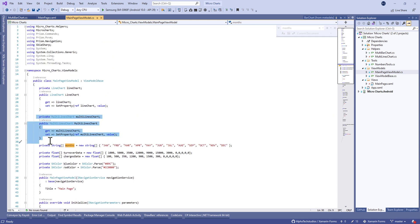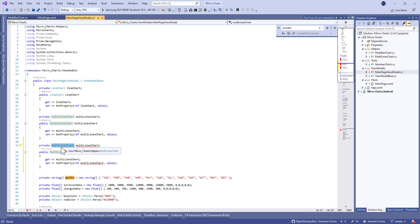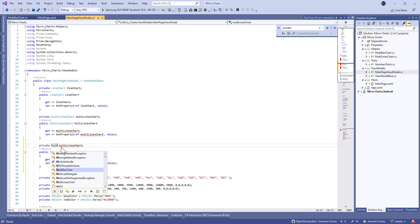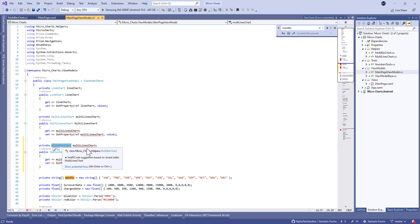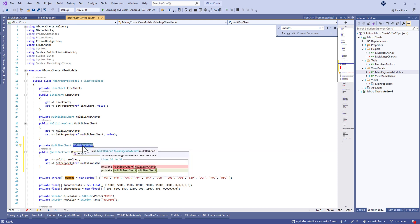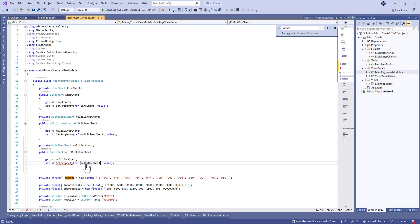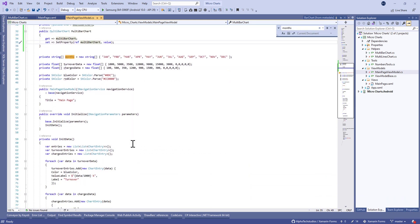Now let's move to the main page view model. Here we're going to duplicate the multiline chart and change the type of this property to multibar chart class, and eventually change the name to multibar chart.